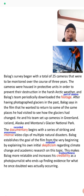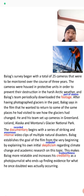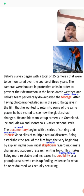The documentary begins with a series of striking, intense video clips of multiple natural disasters. This film starts with enormous video clips of natural climate disasters. Balog establishes the global goal of the film from the very beginning by explaining his initial skepticism — his misbelief — regarding climate change and the academic research on the topic.